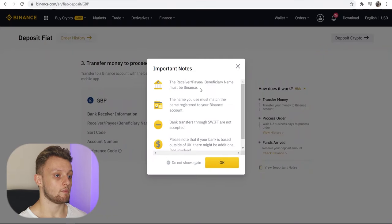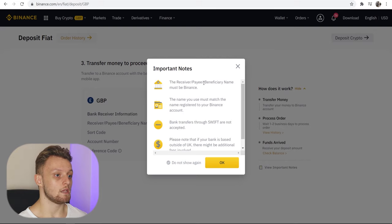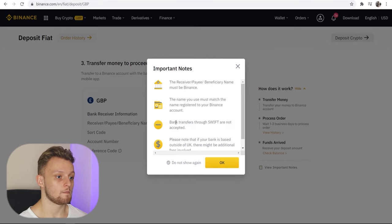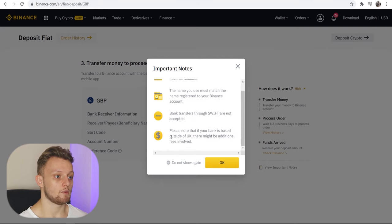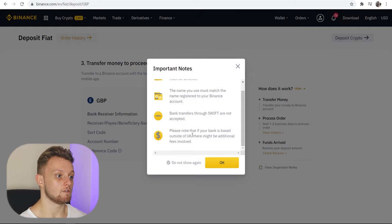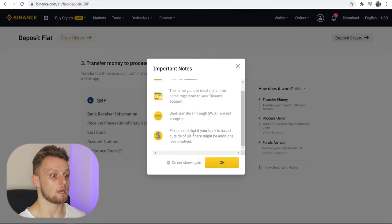Now there are some important notes. When you send the money, you must send it from your bank account which has the same name as your Binance account. Bank transfers through SWIFT are not accepted, and if your bank is outside of the UK or whatever currency you chose to deposit in, there might be additional fees.